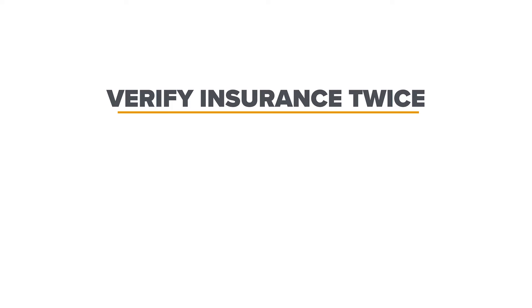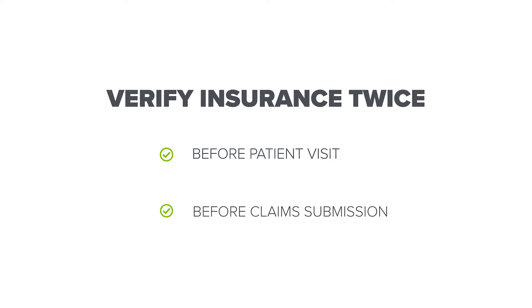Medical billing experts recommend verifying insurance coverage twice: once before the patient visit and another time before claim submission.